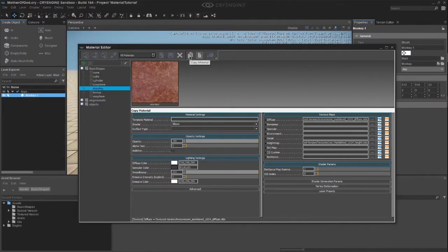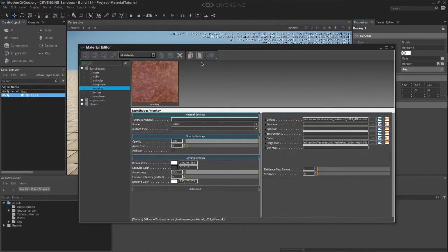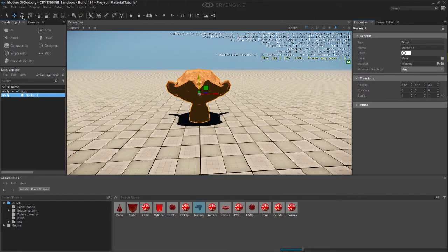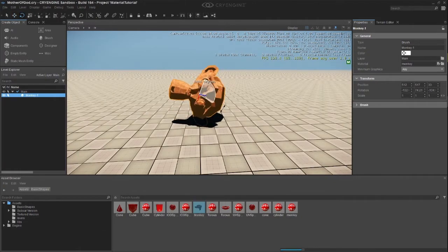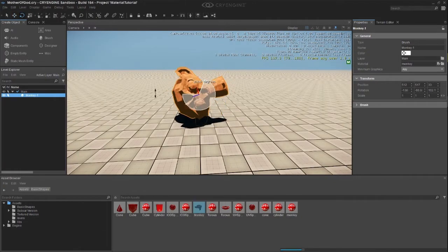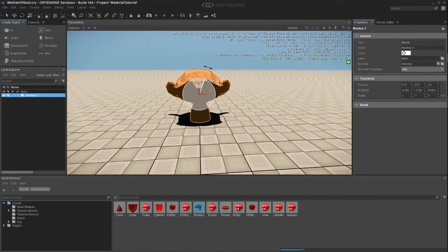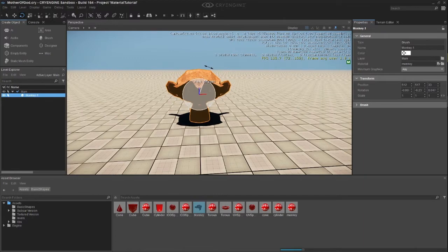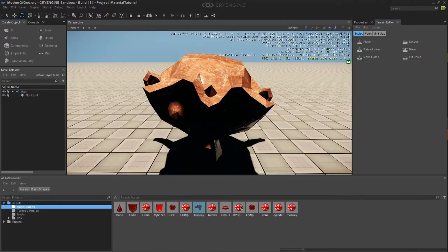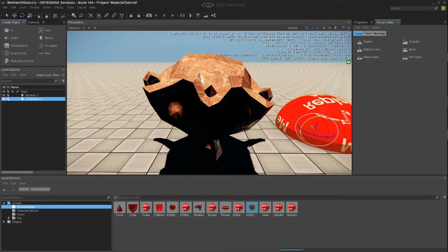With this one, we only need Diffuse and Height Map though. Click on Save and look at the model in the viewport. You can rotate by clicking on the Rotate tool or by pressing the number 2 key. Now we can move on to the substar version.